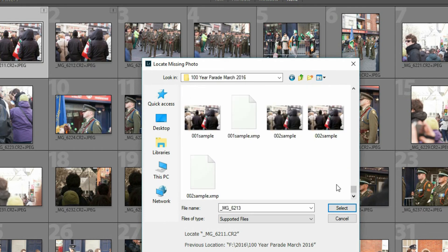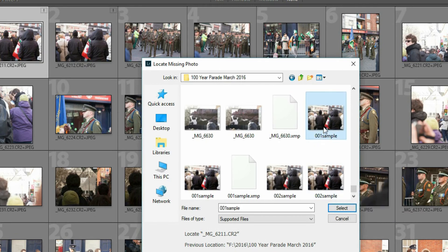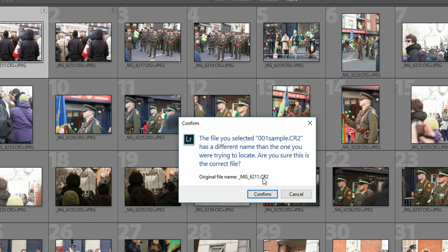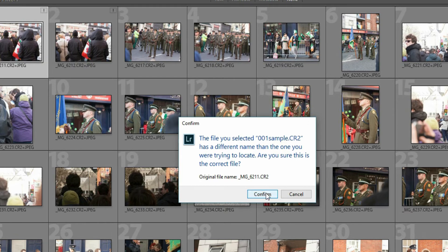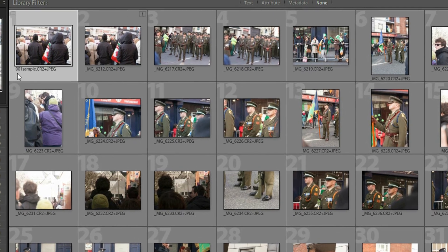I now find my renamed ones. So notice I've now got 001 sample. The dialog that pops up says you've selected this file name, but the original file name was different. Do you want to rename that is basically what it's asking. And the answer is yes. So I confirm that, and notice now it's changing it to 001 sample. It's no longer that 6212.